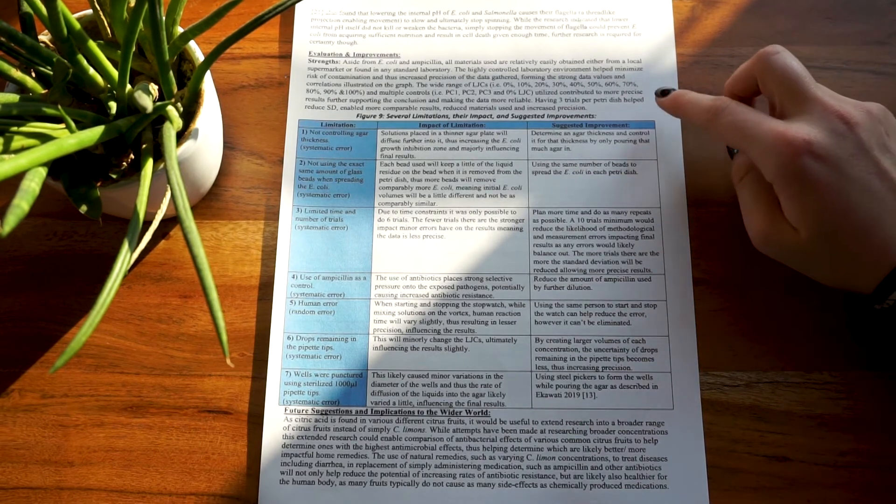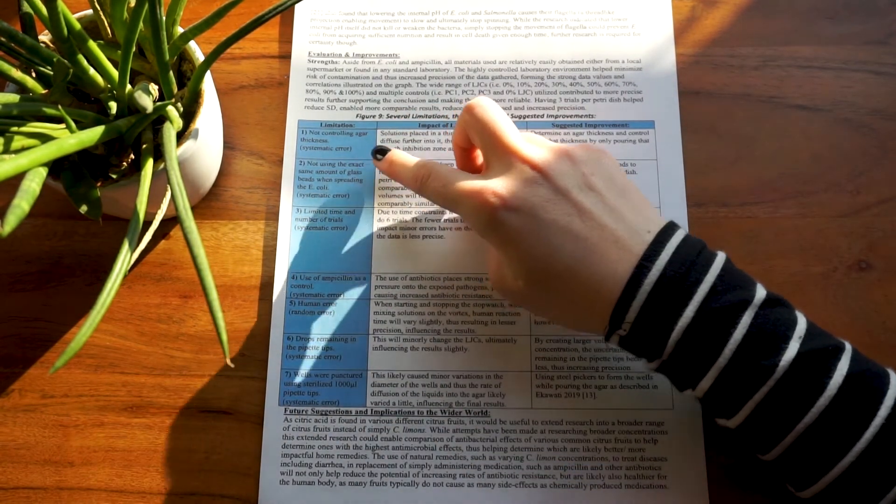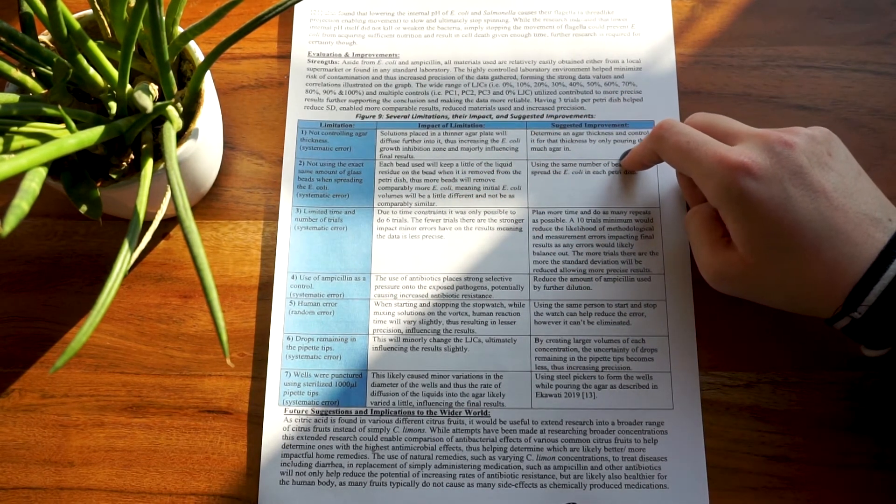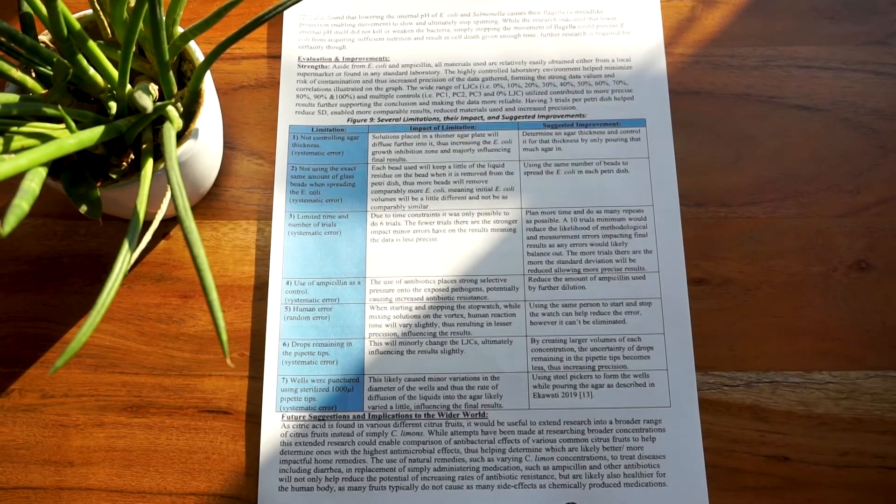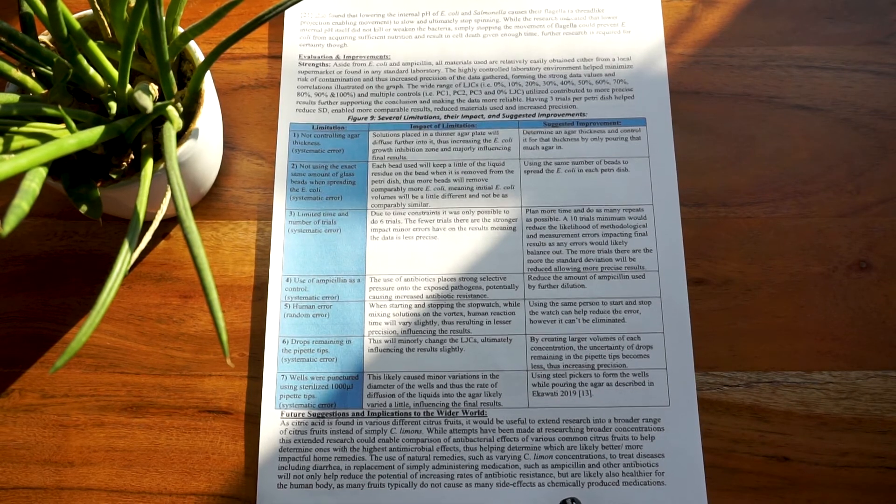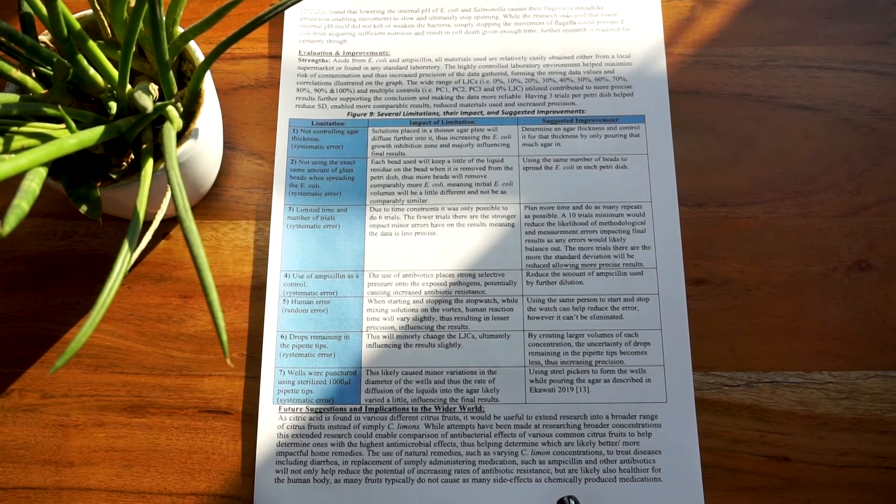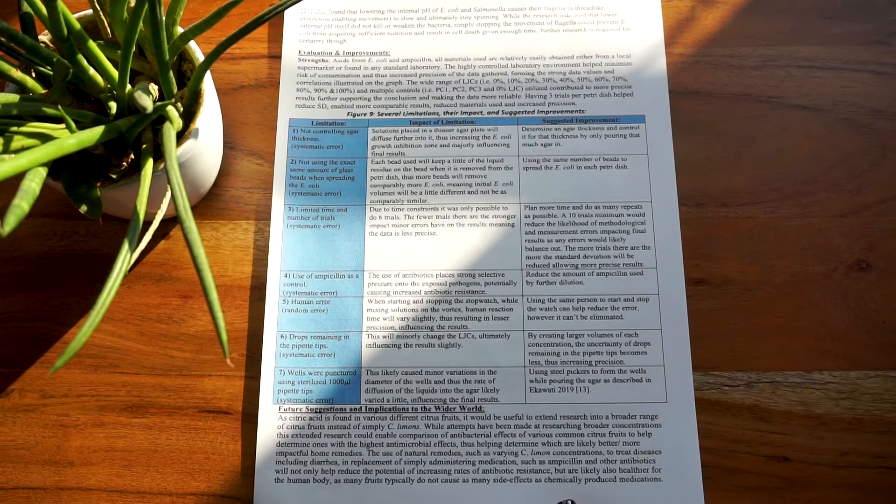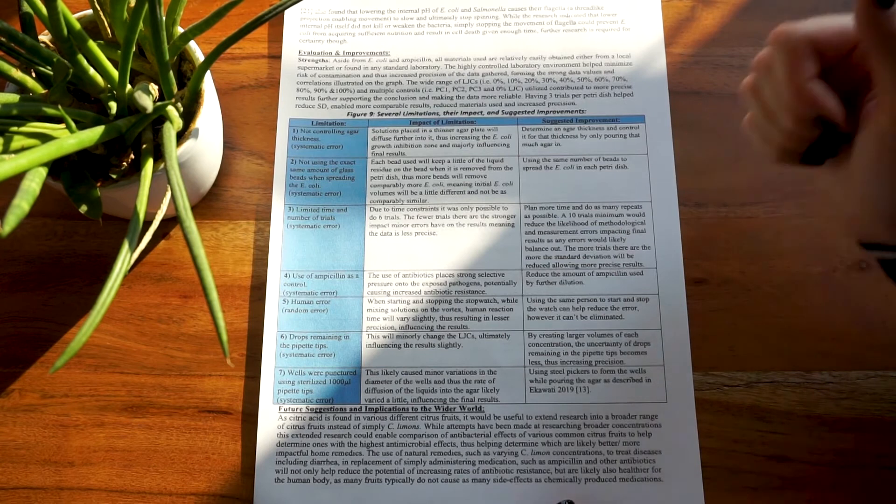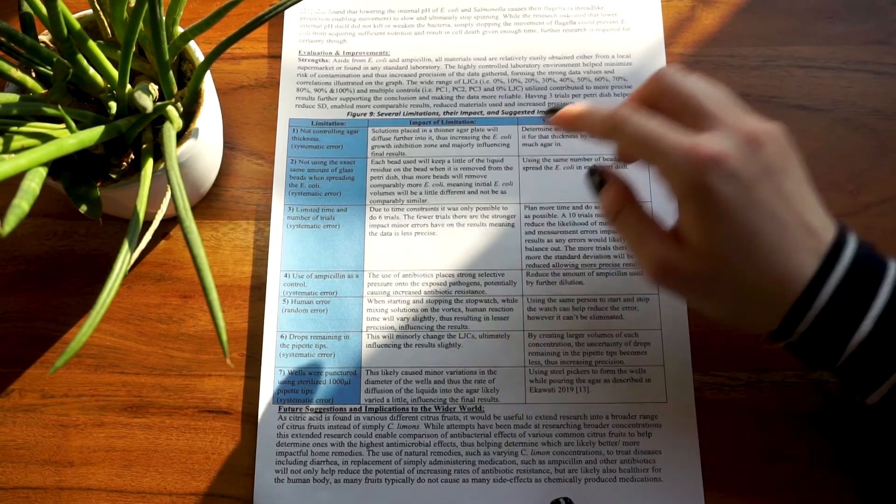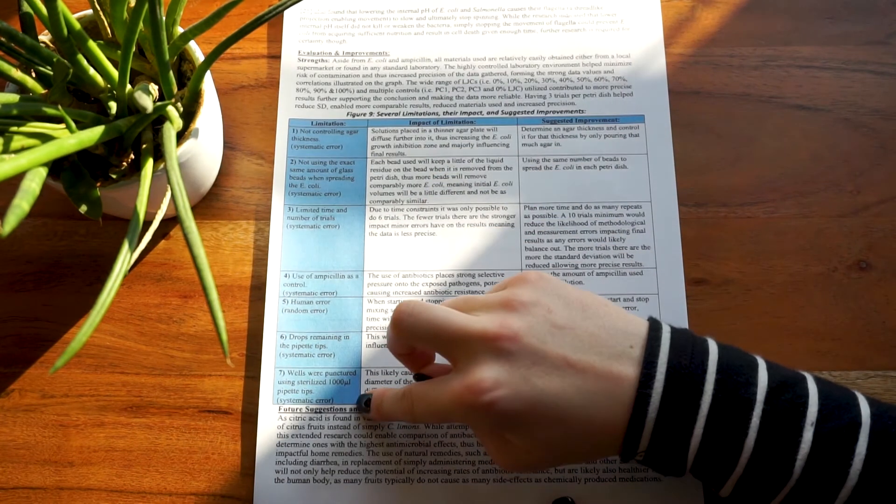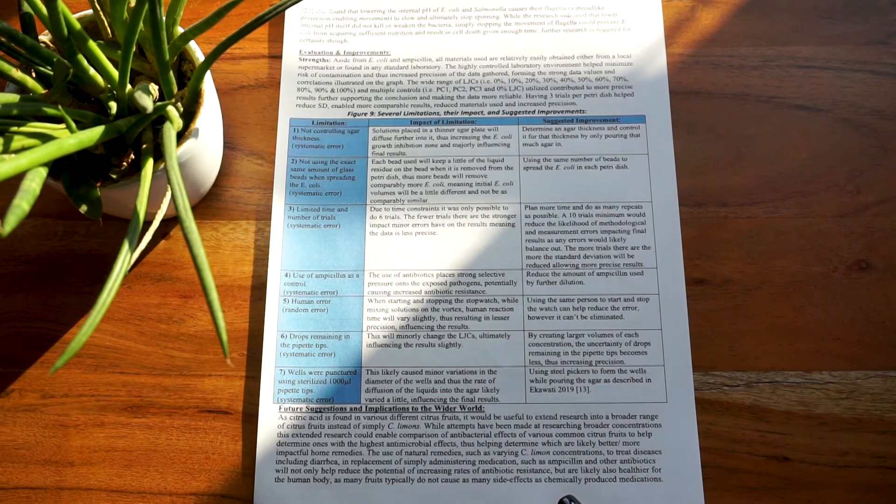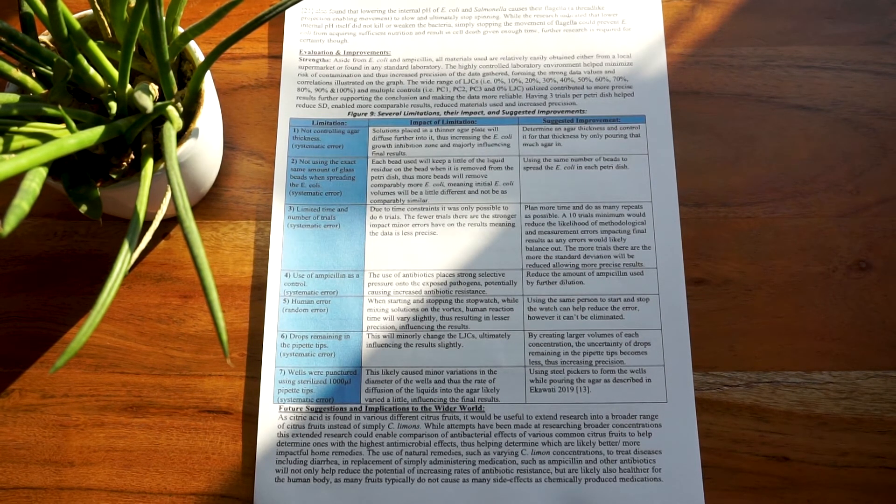For your table of limitations, you should format it something like this where you state the limitation, talk about the impact of the limitation, and then state how you could improve it. I do believe I read something about there being a difference between limitations and weaknesses, but I couldn't find what exactly it was, and to be honest I don't think it will make a huge difference if you call this the table of limitations or the table of weaknesses. Like with your control variables, for the limitations I would encourage you to name more than are officially required, since if the IB says some of your limitations aren't valid, you can still score full marks if one or two of them are not considered valid. Note that most of these limitations you should have already referred to in your evaluation and conclusion. You should also mention if your error was systematic or random.